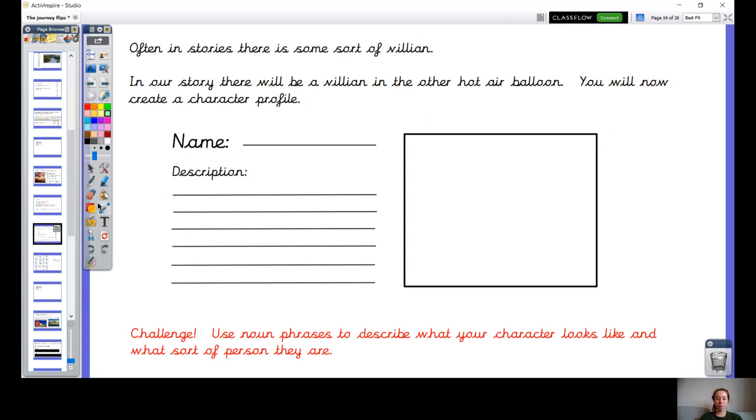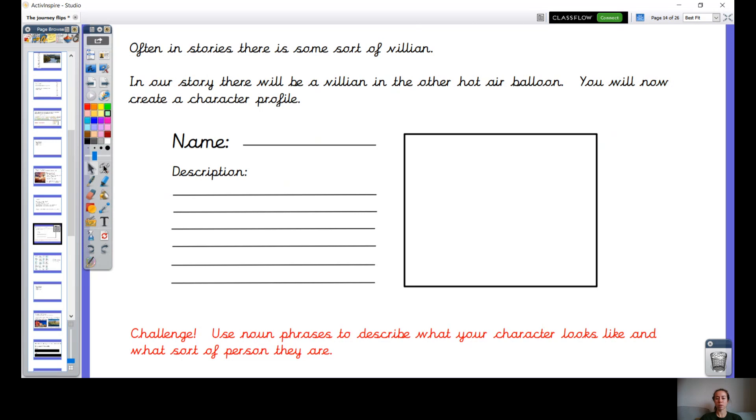So I'm going to leave it on this slide today. Remember to flick back in the video if you need the other slides, that's not a problem. And make sure that you spend some time on your character description today. All right, can't wait to see these. See you next time.